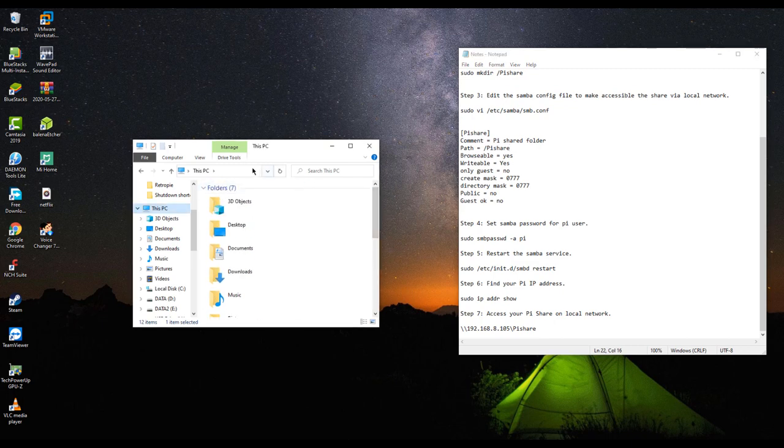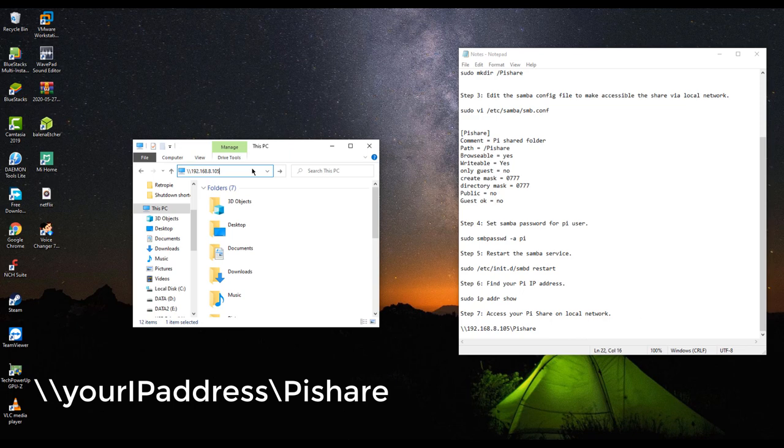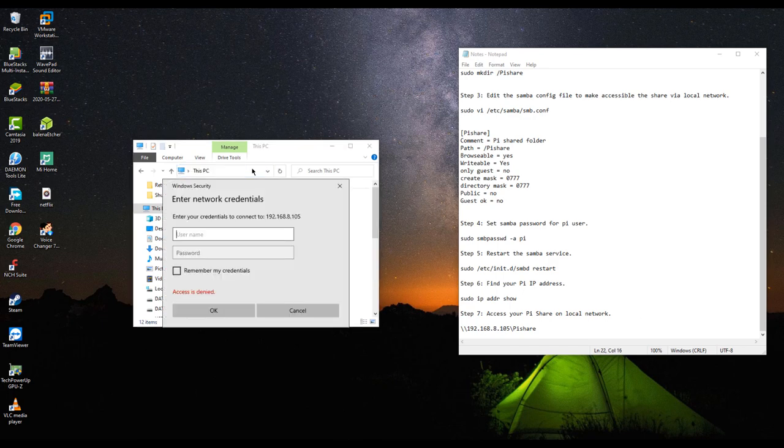Step 7. Access your pi share on local network. Then enter your pi user and password.